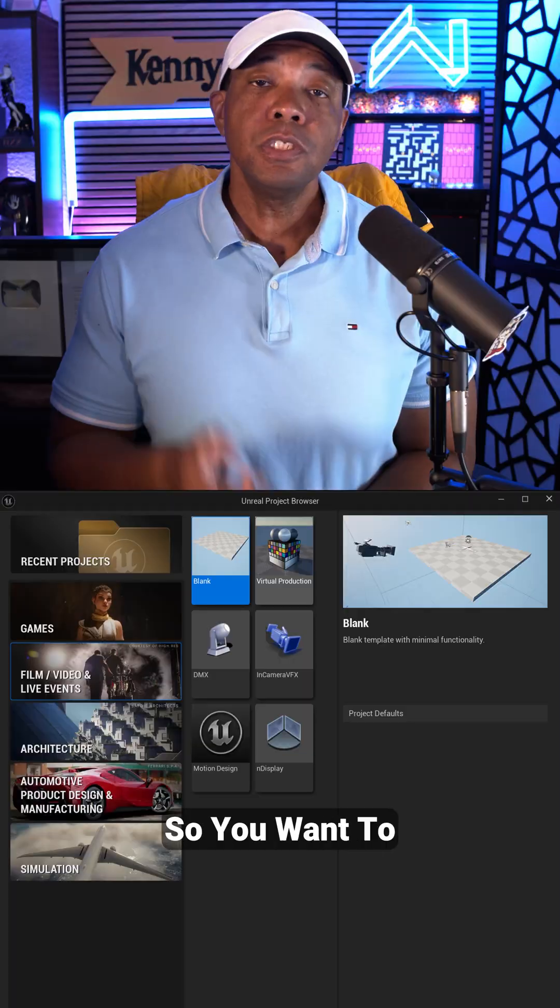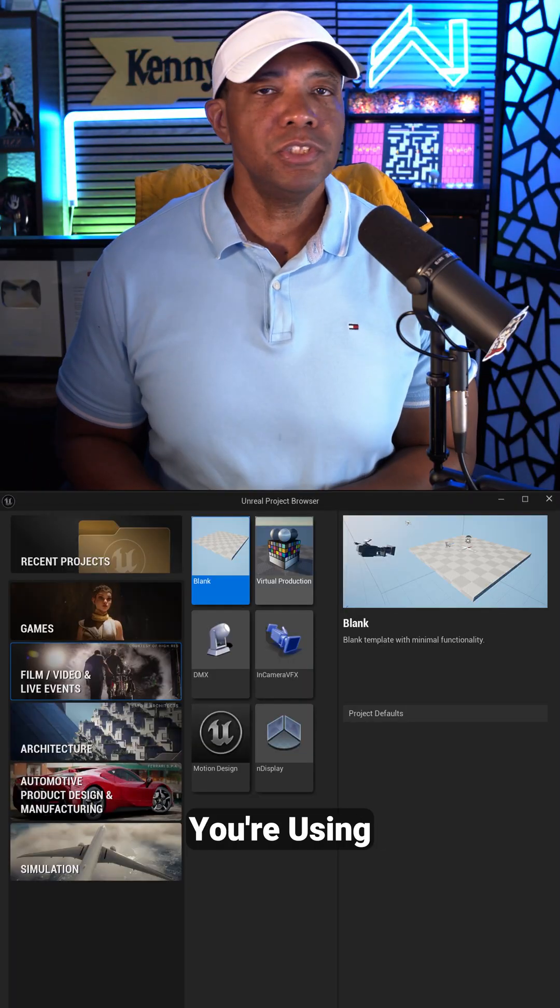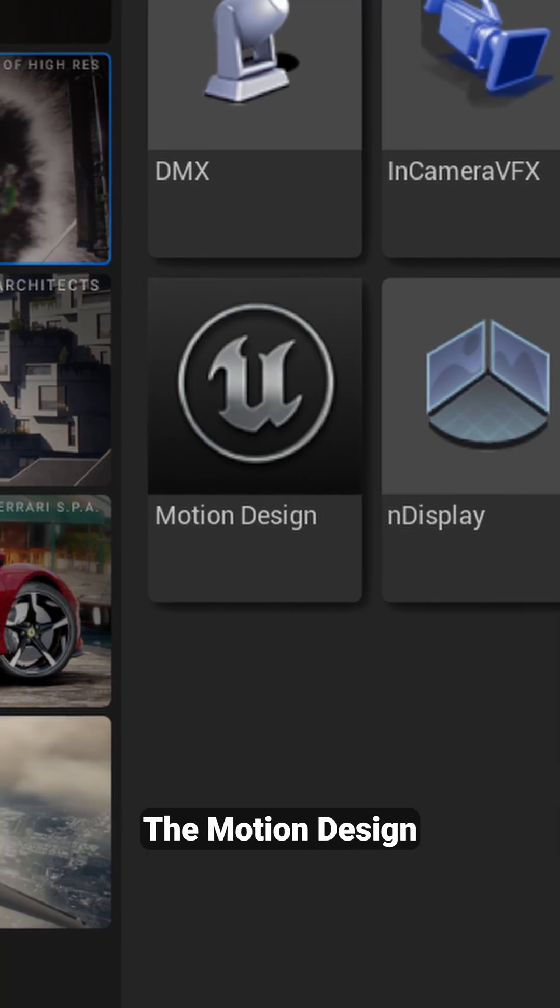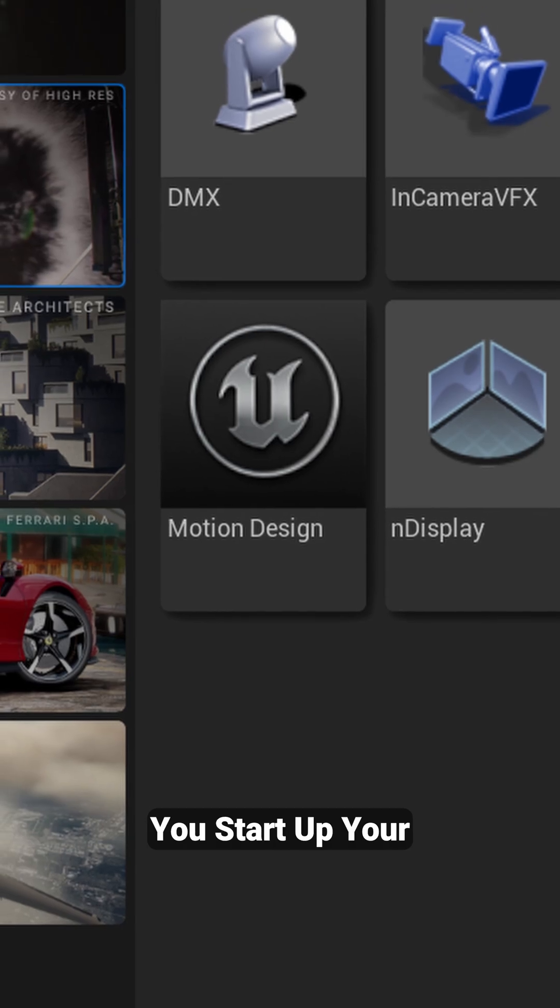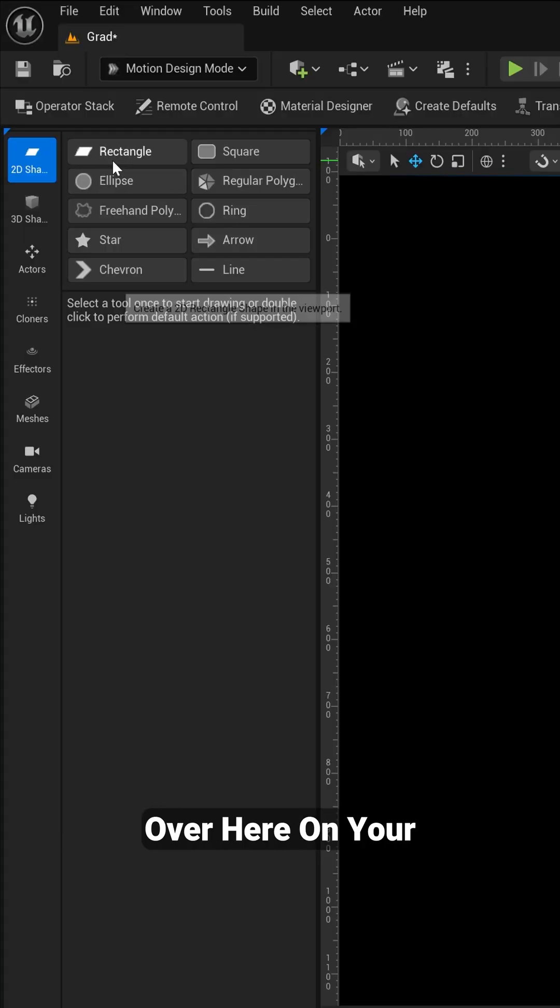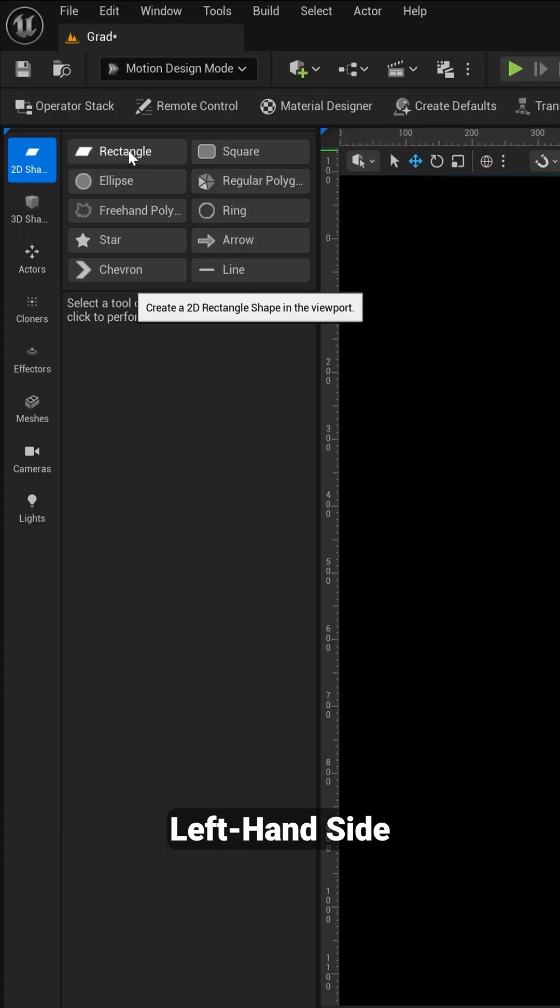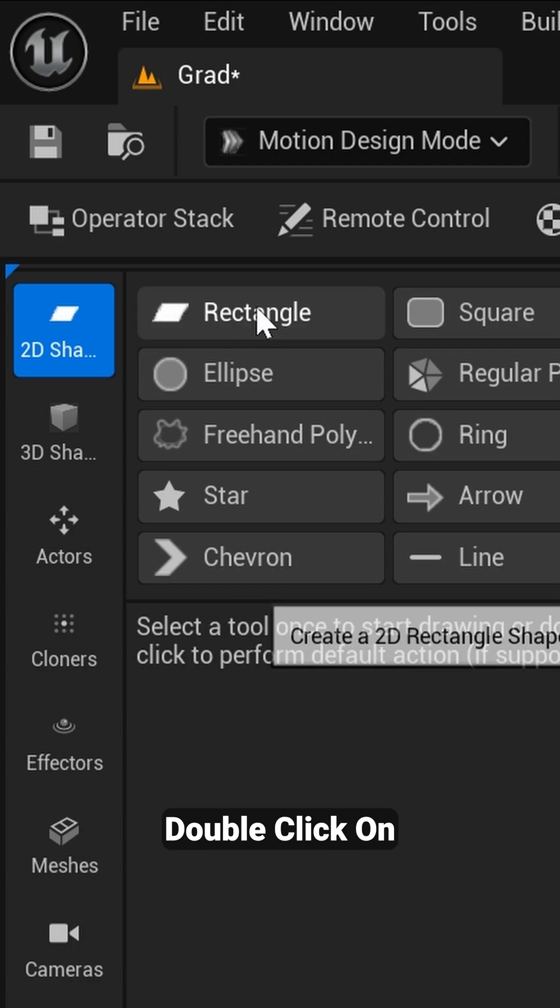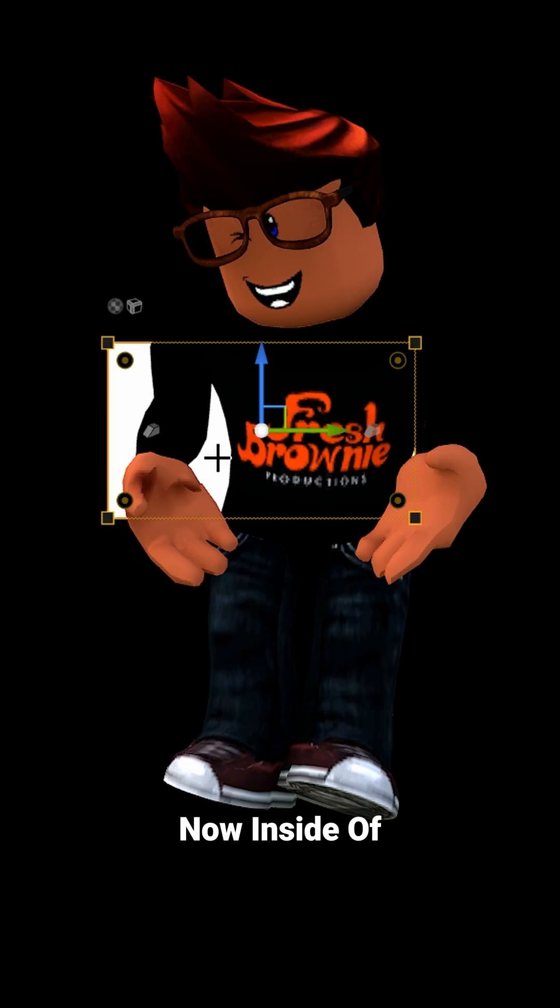So you want to make sure that you're using the Motion Design Tools whenever you start up your project. And then once you're inside of Unreal Engine, you want to come over here on your left-hand side where you have your shapes and you want to double-click on Rectangle. Now inside of your viewport, you're going to see a rectangle.